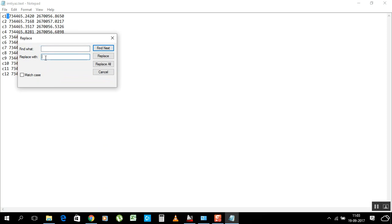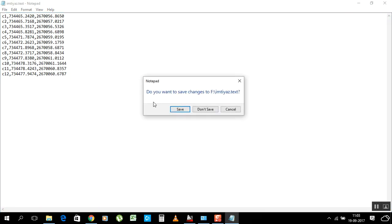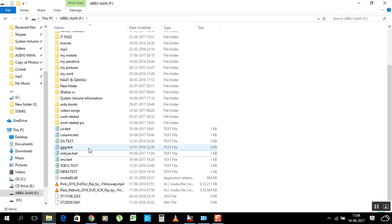In the Replace dialog, paste the copied space in the Find field, then in Replace With type a comma. Click Replace All — now commas appear between all values automatically.